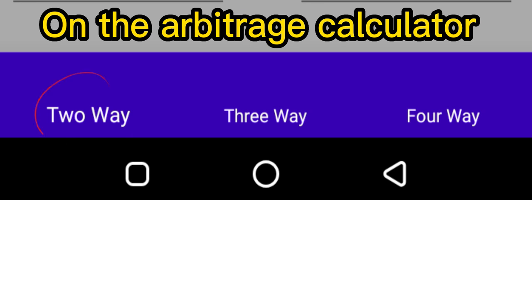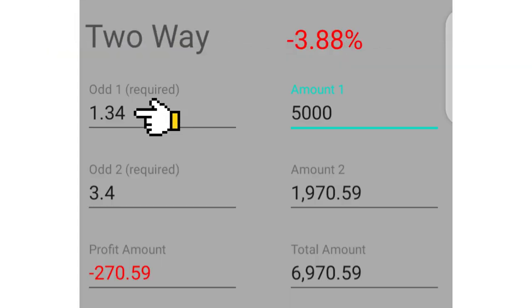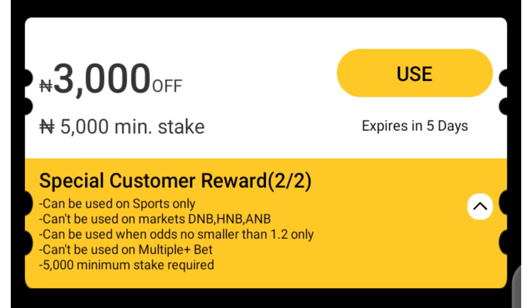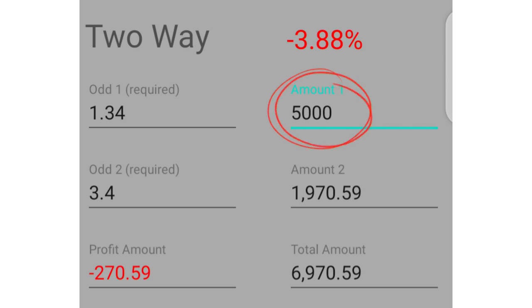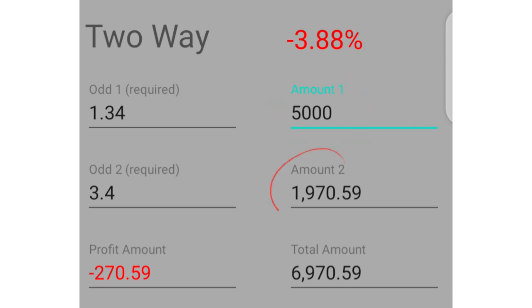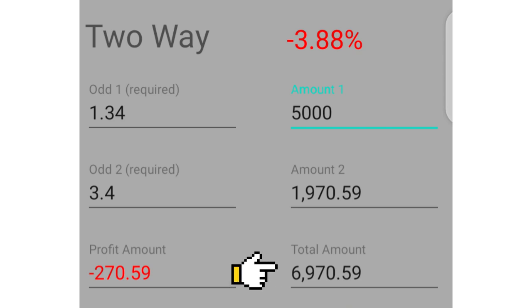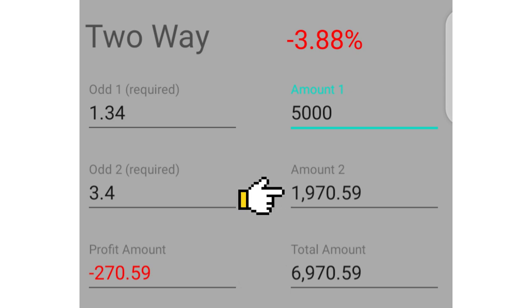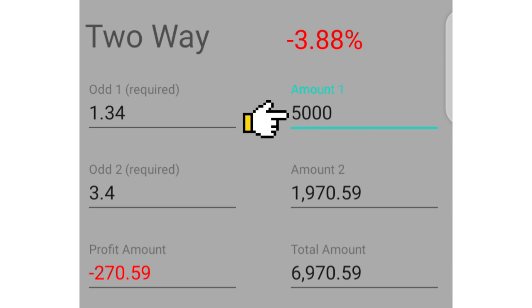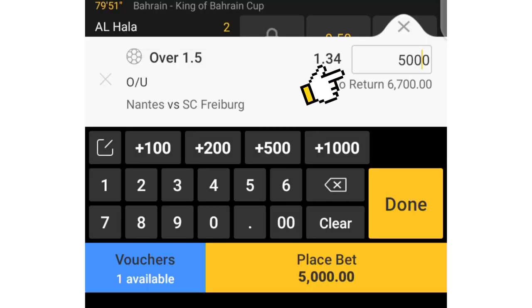I'll click the two-way option here, write the over 1.5 odd here and the under 1.5 odd here. Since I need to stake a minimum of 5,000 naira on a minimum of 1.2 odds to apply the bonus at MSport, I'll type the 5,000 naira here for this odd. The calculator will generate the amount I need to stake on under 1.5 and the total amount I need to deposit. I deposit the under 1.5 amount at Sportybet and place that bet there, then deposit the 5,000 naira in my MSport account.